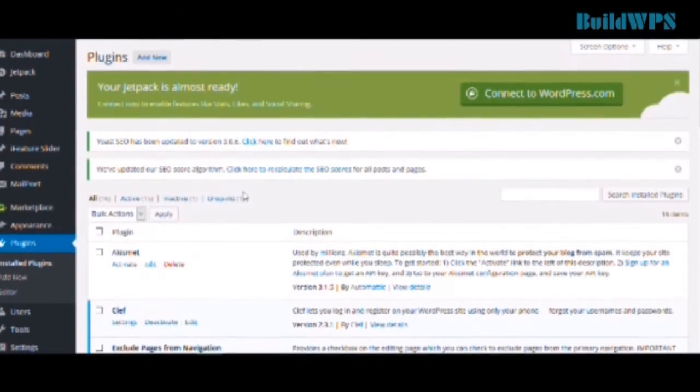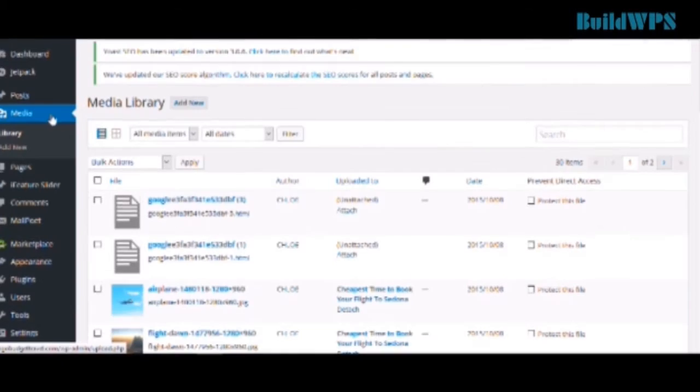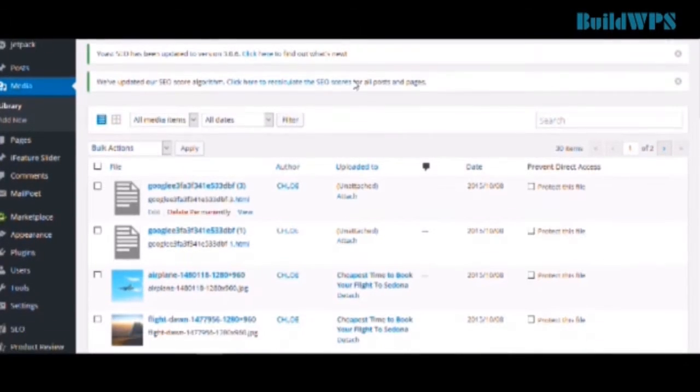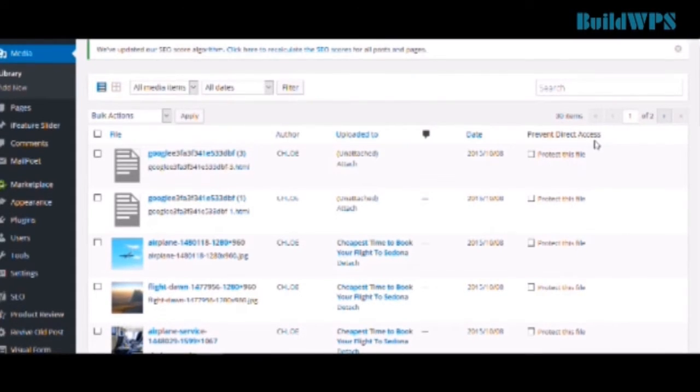Once you install the plugin, you can now go to Media to protect your files. And once you click Media, remember to click this List View so that you can have this screen which shows on the right hand side, you have this Prevent Direct Access column created by our plugin.